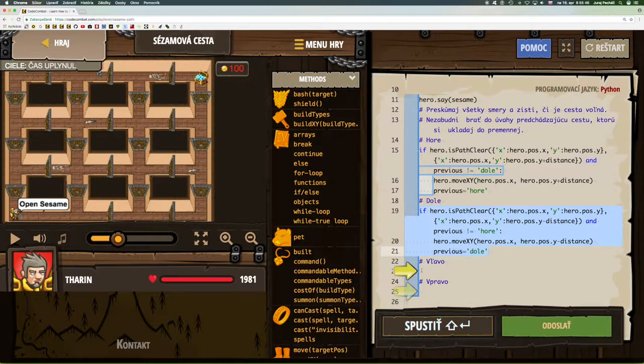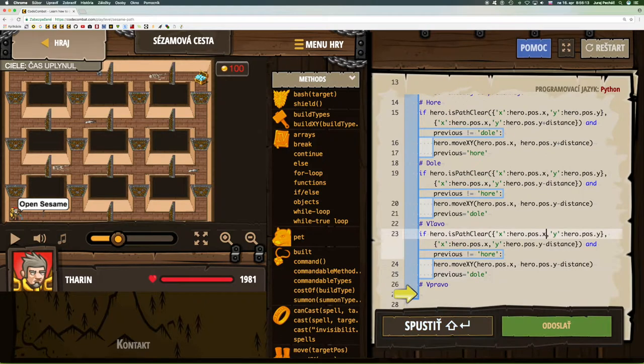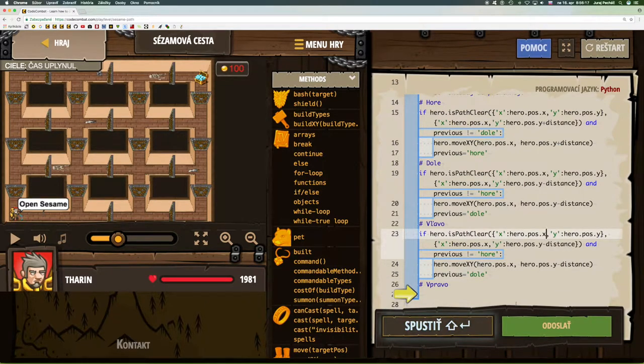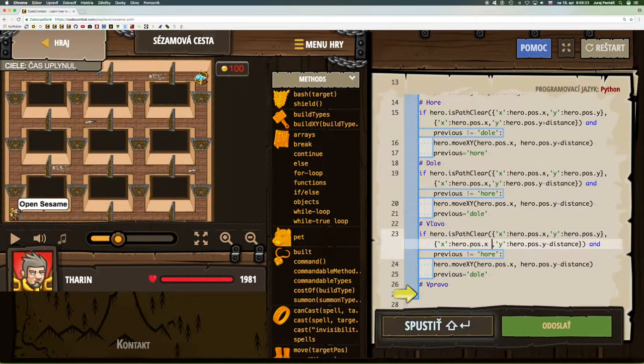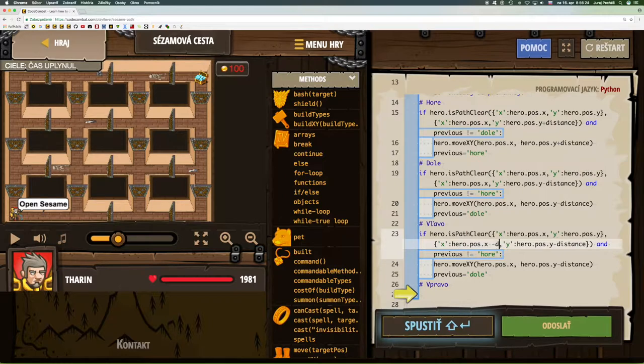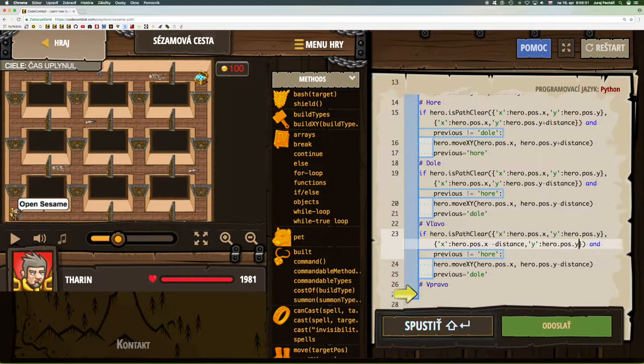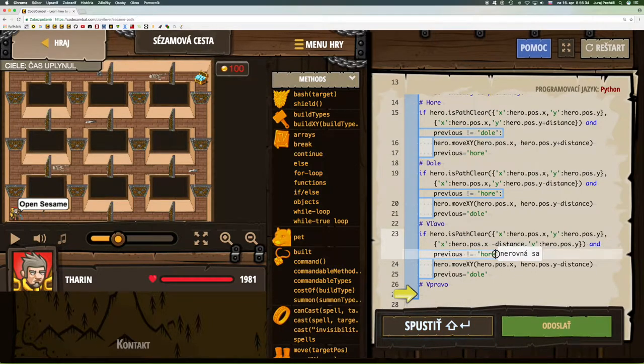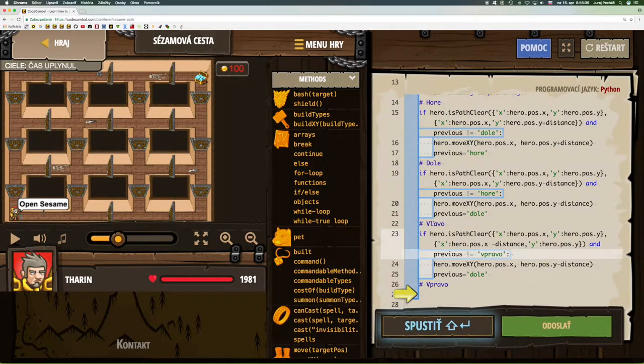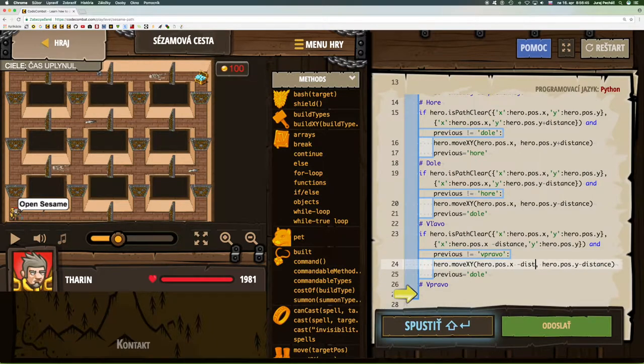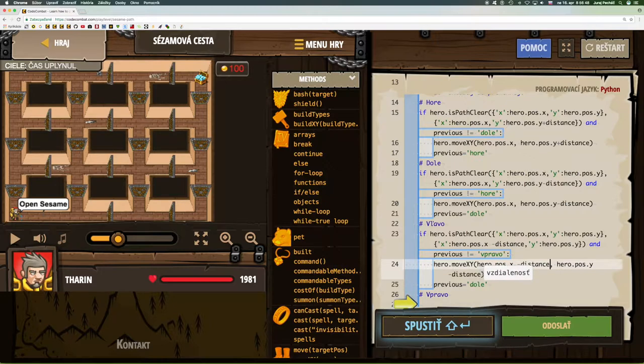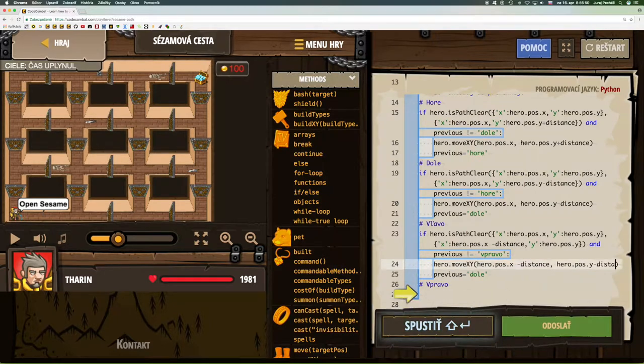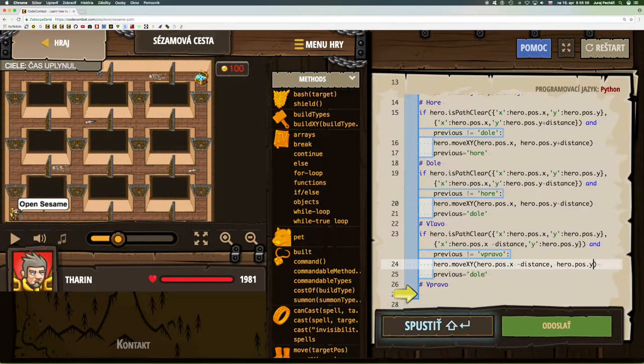Now we're going to explore if the path is clear to the left. When we examine the path to the left, then the x-coordinate decreases and the y-coordinate does not change. We must verify that the previous path was not to the right. We move to the left and set the previous to left.